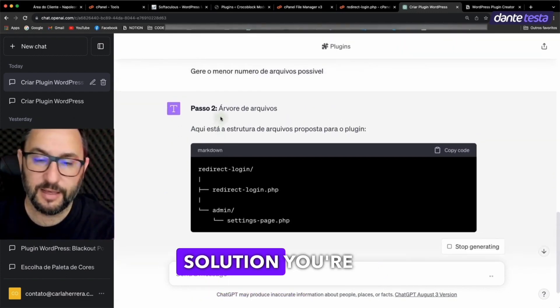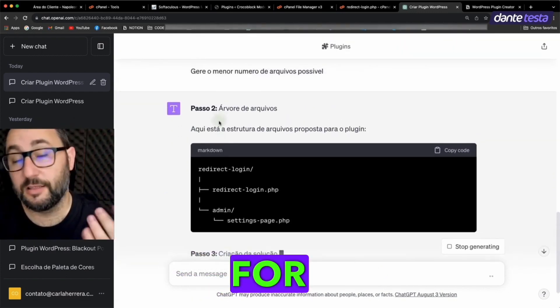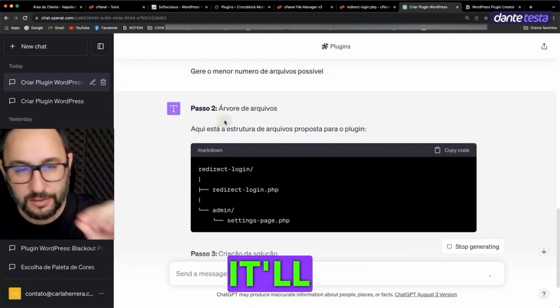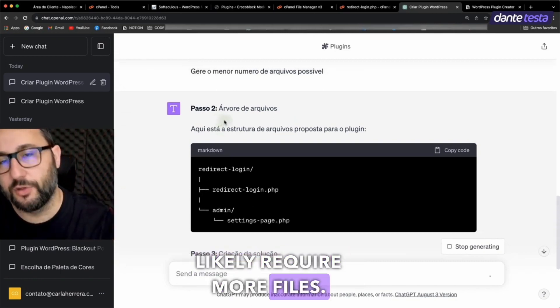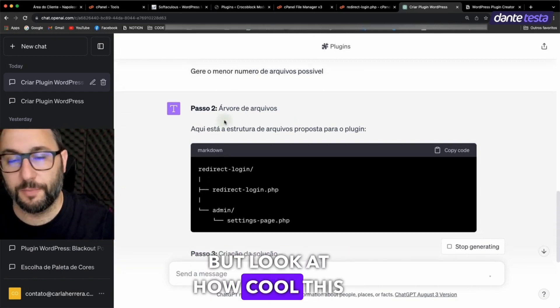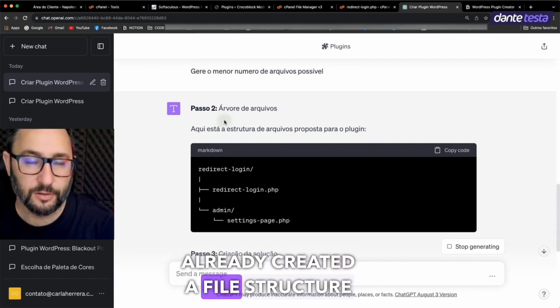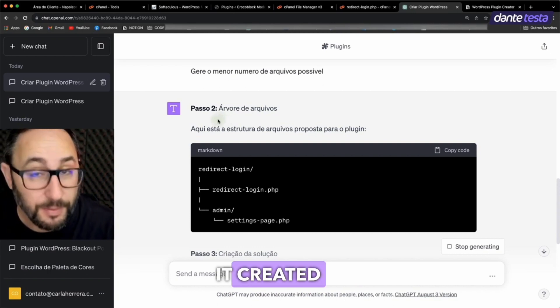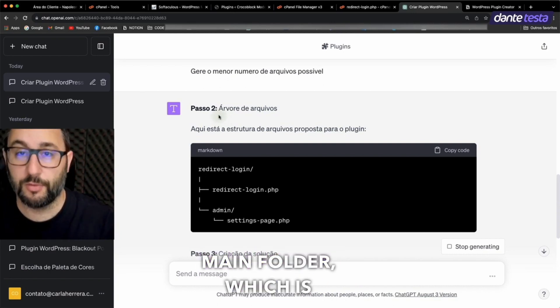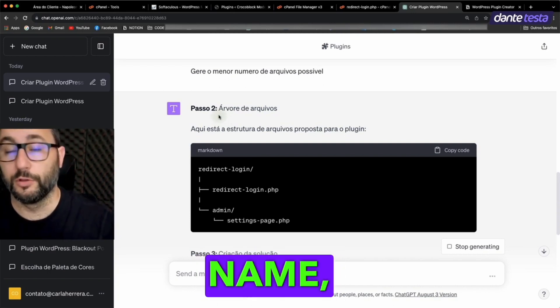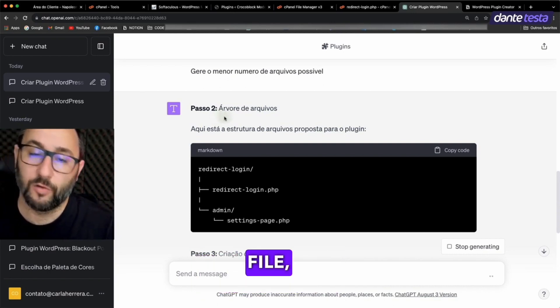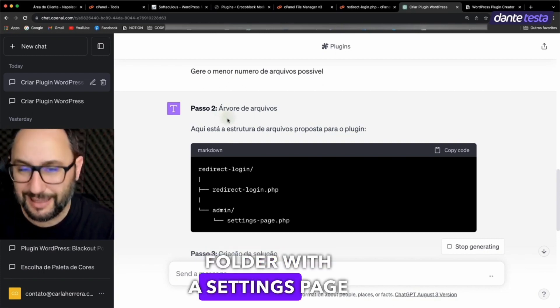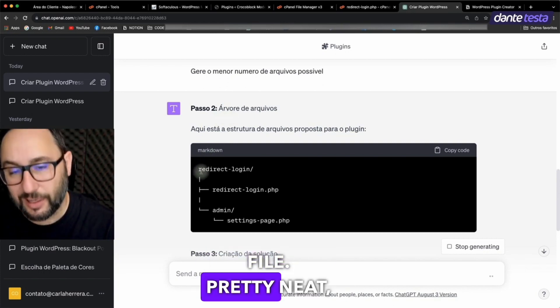It depends on the solution you're asking for, because if it's a large solution, it'll likely require more files. But look at how cool this is. It already created a file structure for me. It created the main folder, which is the plugin folder's name, a main plugin file, and an admin folder with a settings page file. Pretty neat.